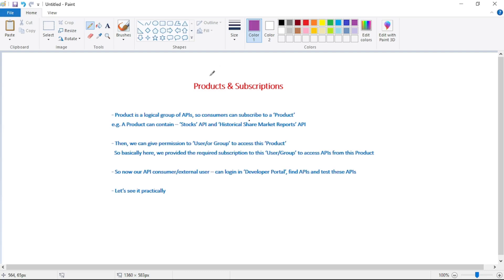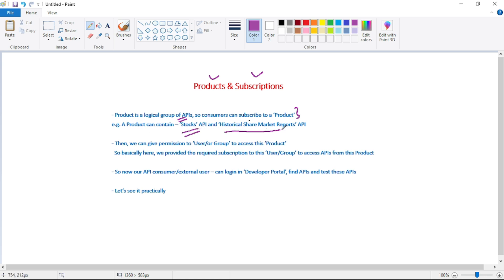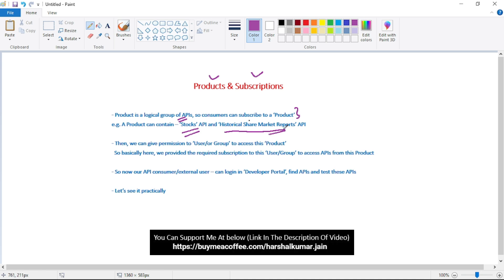In this video let's discuss products and subscriptions. A product is a logical group of APIs that API consumers can subscribe to. For example, a product can contain a stocks API and a historical share market reports API, so you can see a product has two APIs.